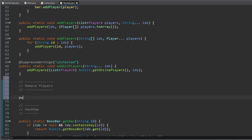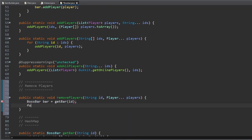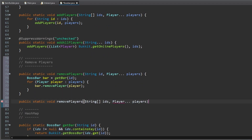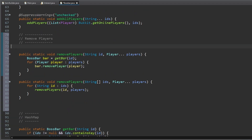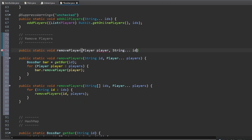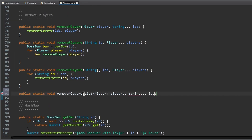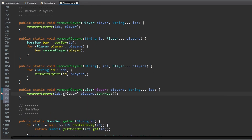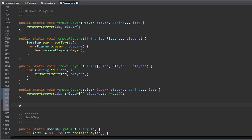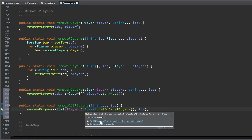Now we do the same for removing players from bars. First a method to remove a player array from a bar. Again one to remove an array of players from an array of bars. One for removing players from one bar. And a method to remove a list of players from an array of bars. Finally a method to remove all online players.